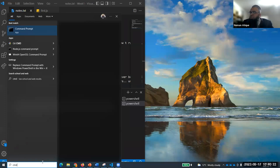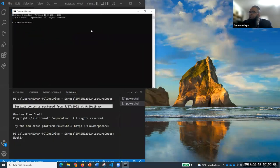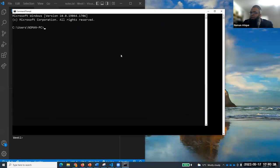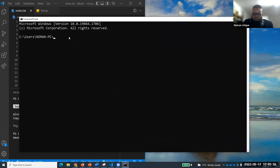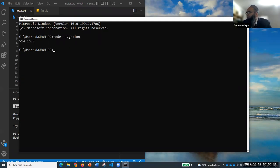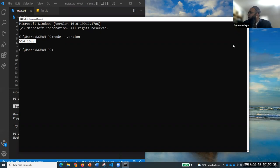First of all, open up the command prompt. If I write 'node --version', what number do you see? I want everyone to write this number. I have v14.16.0. What do you see on your screen? 16.15.0, 16.16, 14.2 - those are the responses coming in.